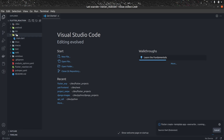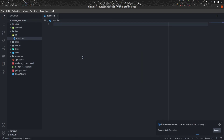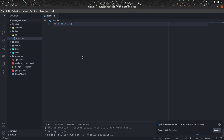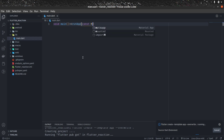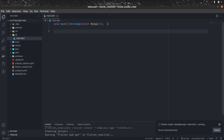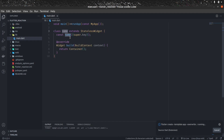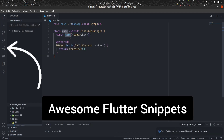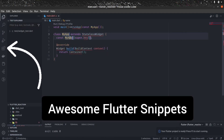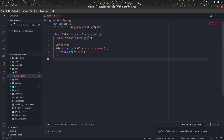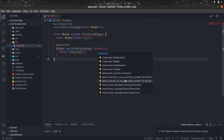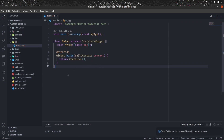On main.dart, let's remove everything and write from scratch: void main, runApp, and const MyApp. Let's create MyApp — it will be of type StatelessWidget. I'm using a snippet for this; if you want, you can install that from the extension section. Let's import material.dart so that there is no error.